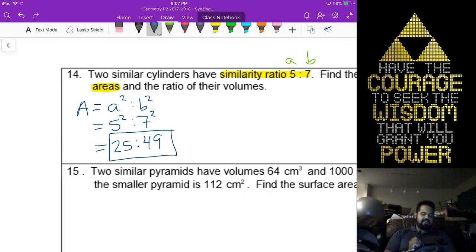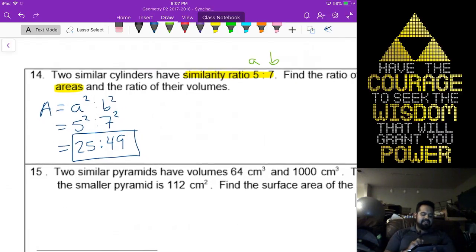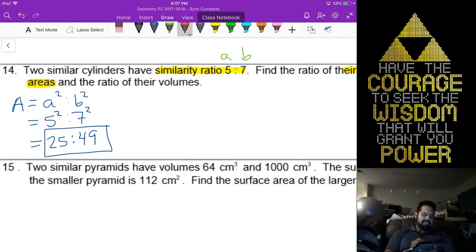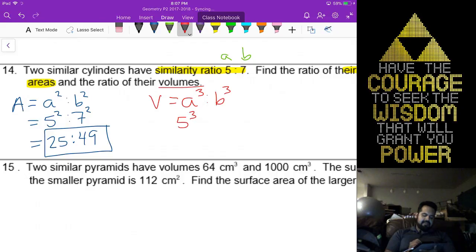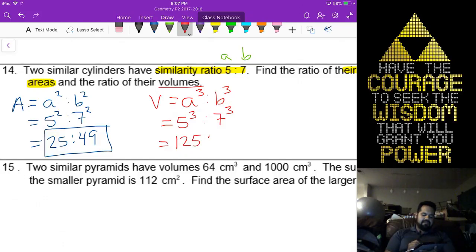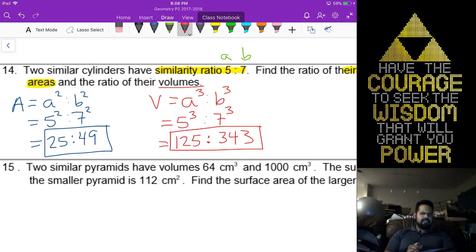That is literally all you're going to do — easy two points on your test. To get the other two points, find the volume ratio, which is A cubed to B cubed. That will be 5 cubed to 7 cubed — giving us 125 to 343. So this is our volume ratio.